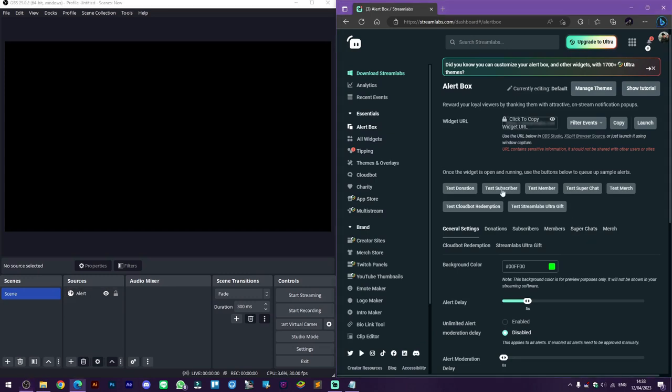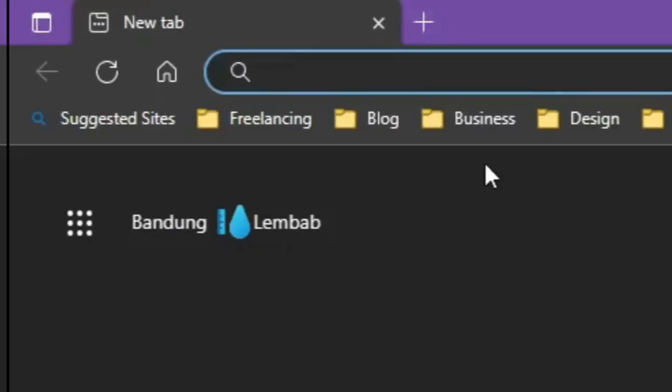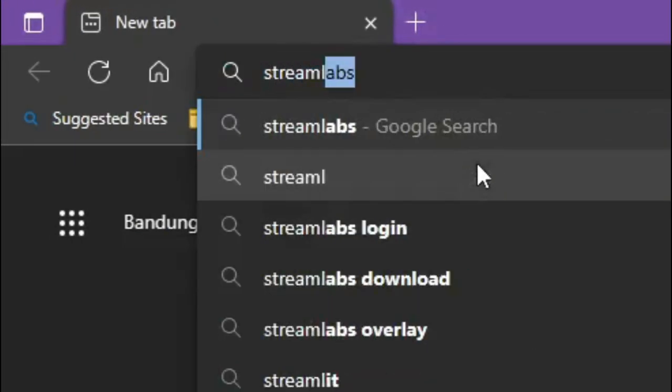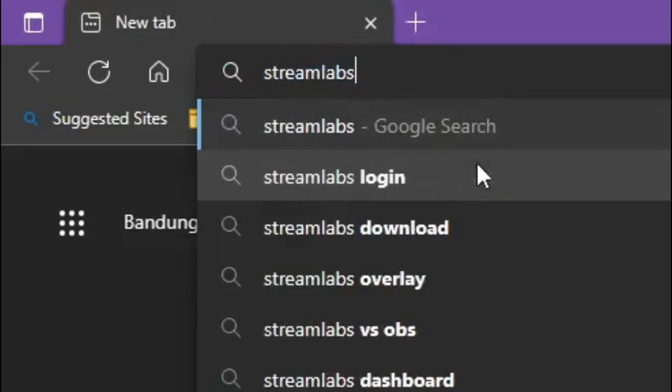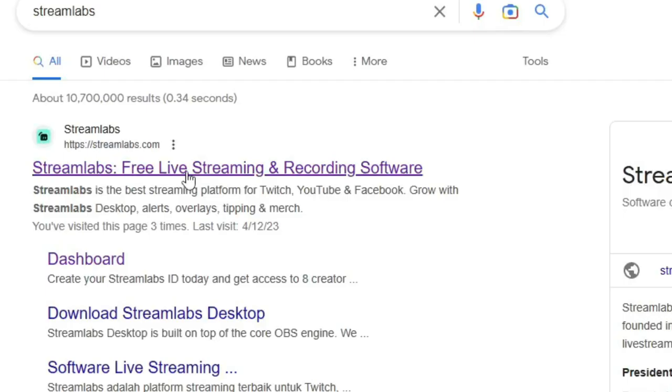In this video I will show you how to do something like this for your stream and let's get into it. Search for Streamlabs on your browser then just click on the first result.